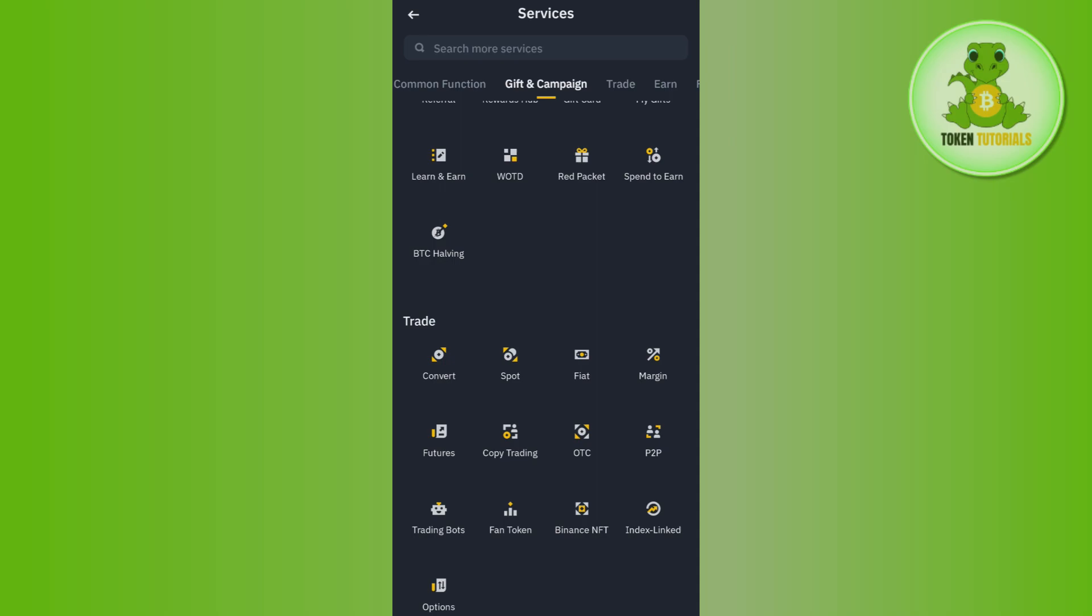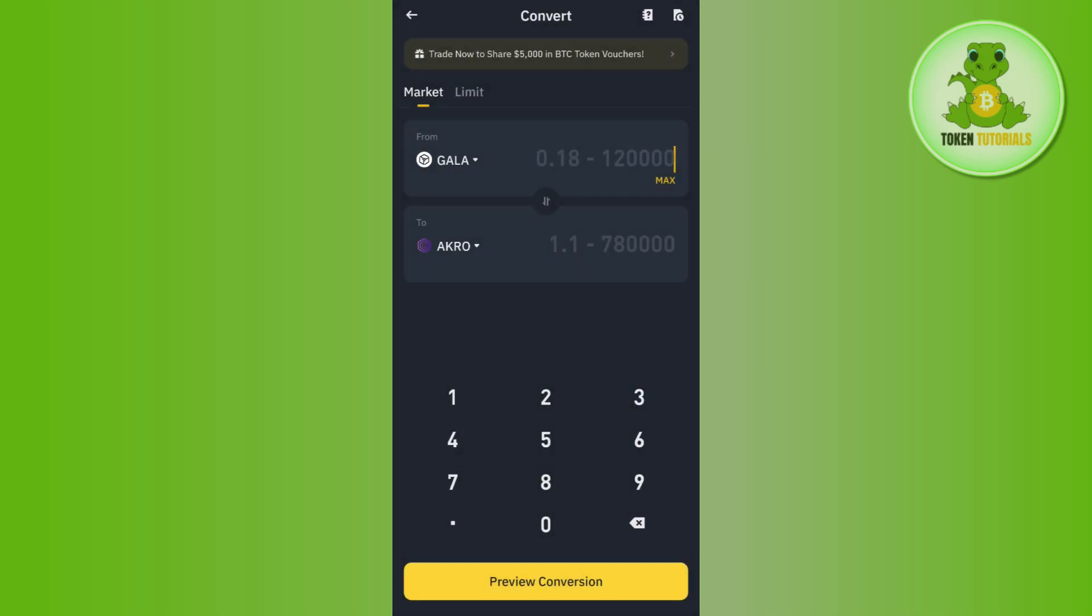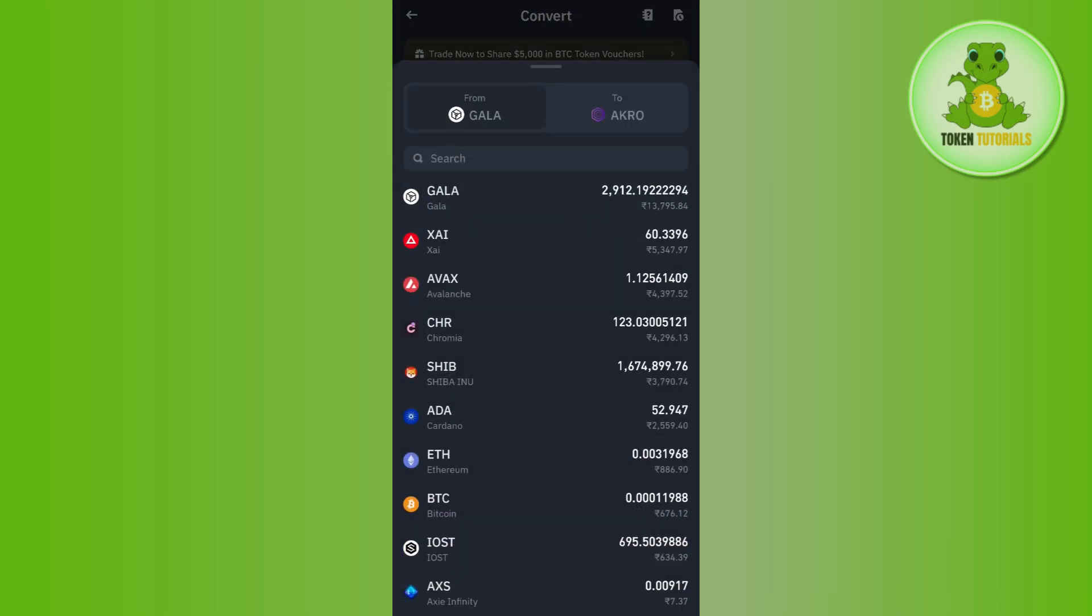So you need to tap on convert and after that you will be landed on this conversion page. Now, over here in order to convert BNB to BTC, in the from section you will have to tap on this drop arrow button.